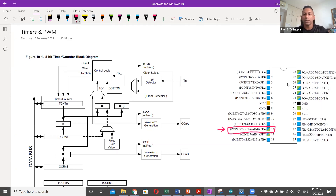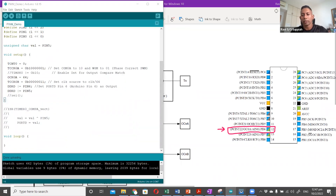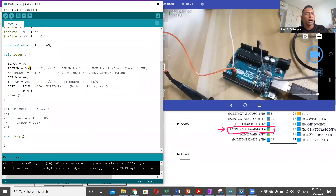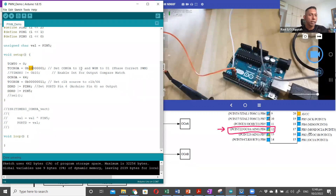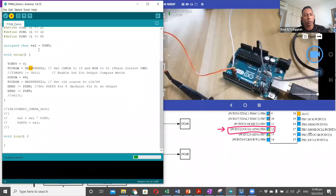That is basically the configuration in the code itself, where we have set the Timer 0 Channel A COM bits to 1,0. If you look at the datasheet, 1,0 means clear on compare match when counting up and set when counting down. There is no interrupt code at all — the only code is configuring the basic registers and the loop. Let me download this code to the Arduino and observe what we get on the oscilloscope.